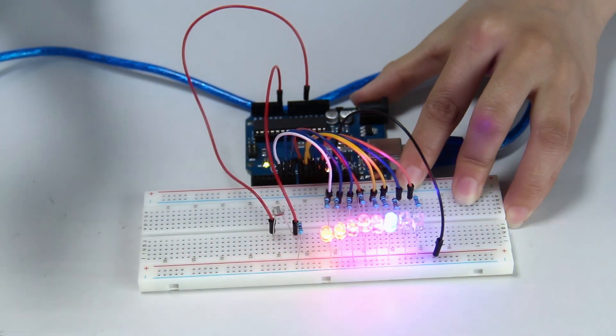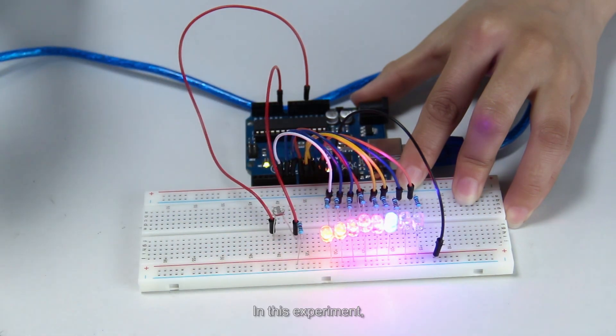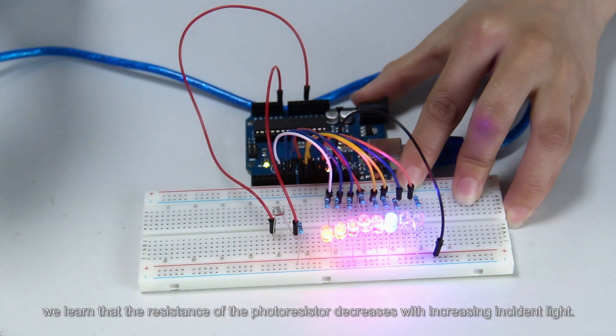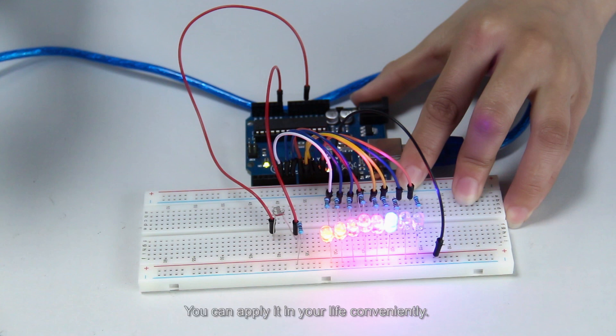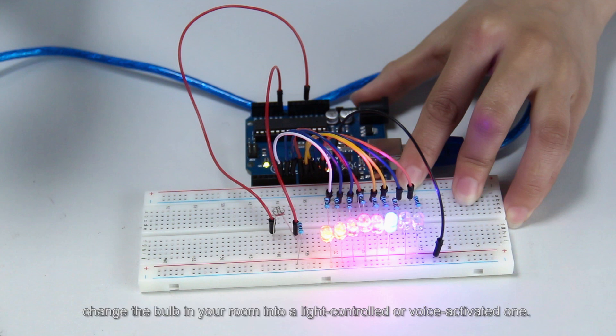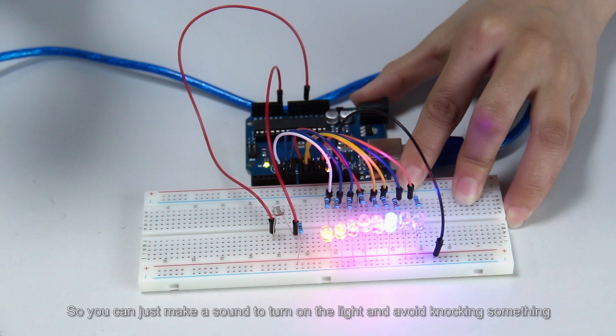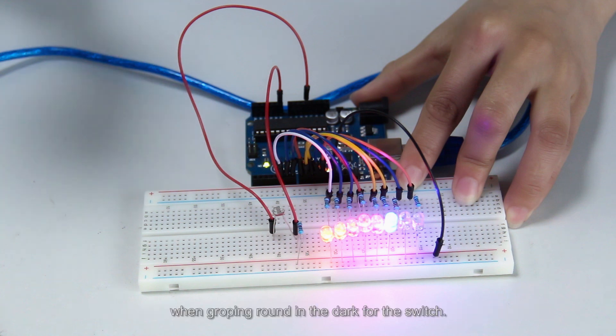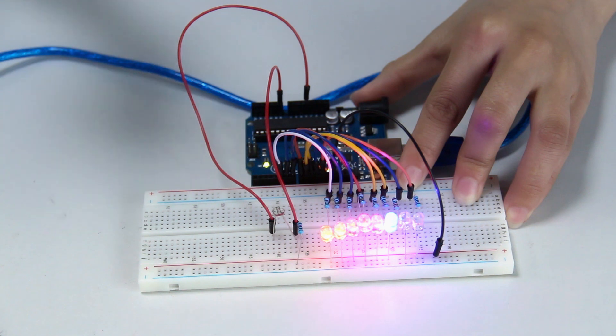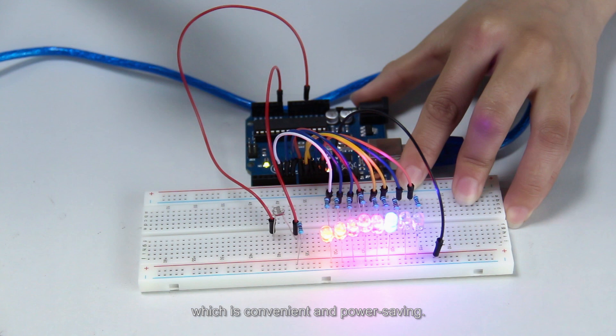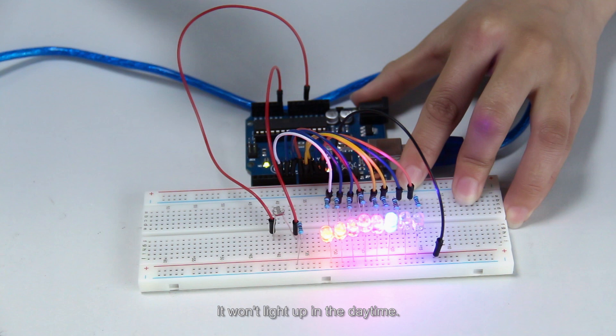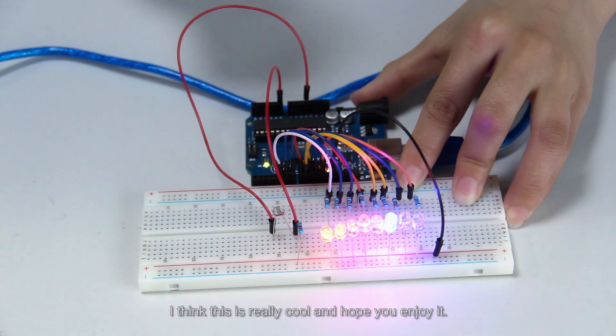Let me wrap it up. In this experiment, we learned that the resistance of the photoresistor decreases with increasing incident light. It is useful practice, actually. You can apply it in daily life conveniently. Like, change the bulb in your room into a light-controlled or voice-activated one. So you can just make a sound to turn on the light and avoid knocking something when groping around in the dark for the switch. Another advantage is, even if you forget to turn off the light, without sound it will be off automatically, which is convenient and power-saving. With the light control setting, it won't light up in the daytime.